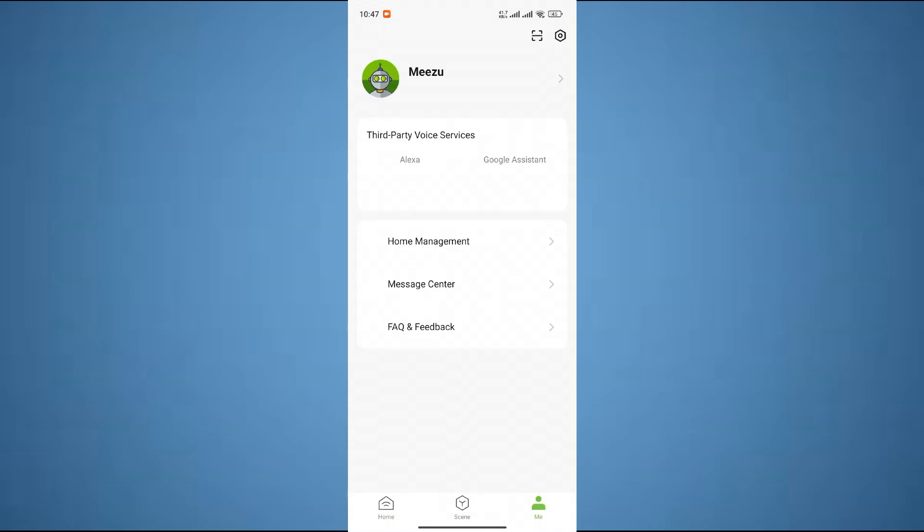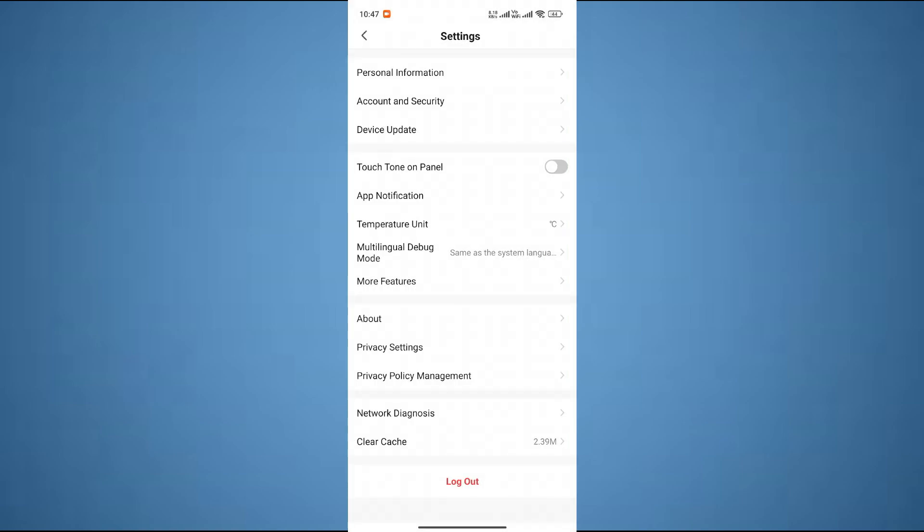After that, you have to click on this gear symbol which is basically settings. Then, you have to click on the option where it says Multilingual Debug Mode.